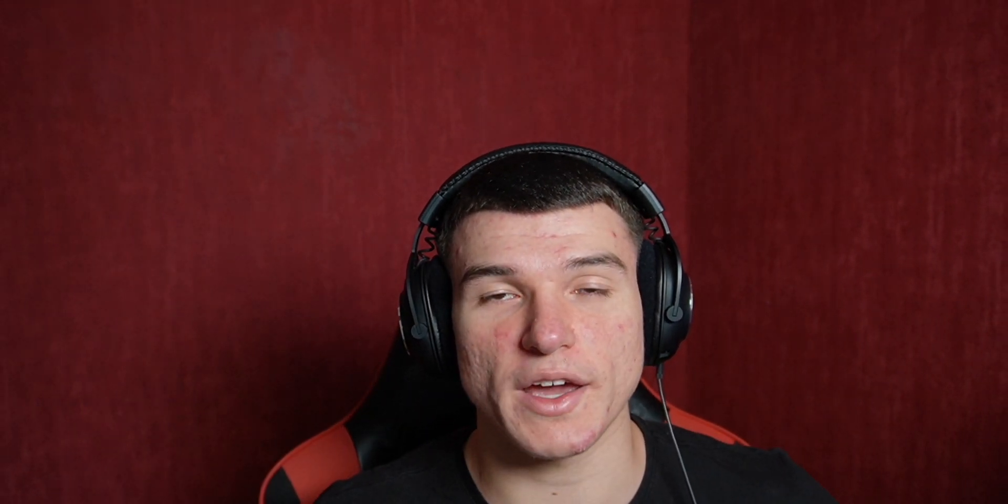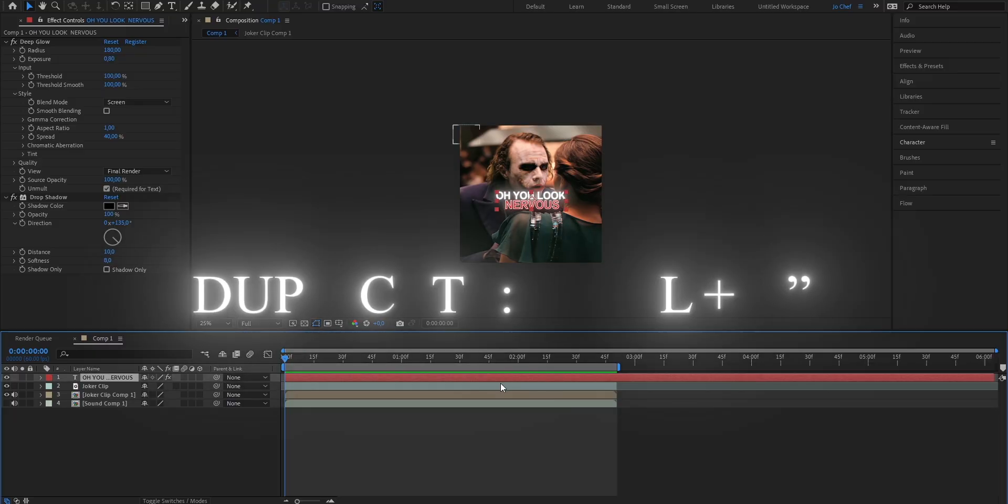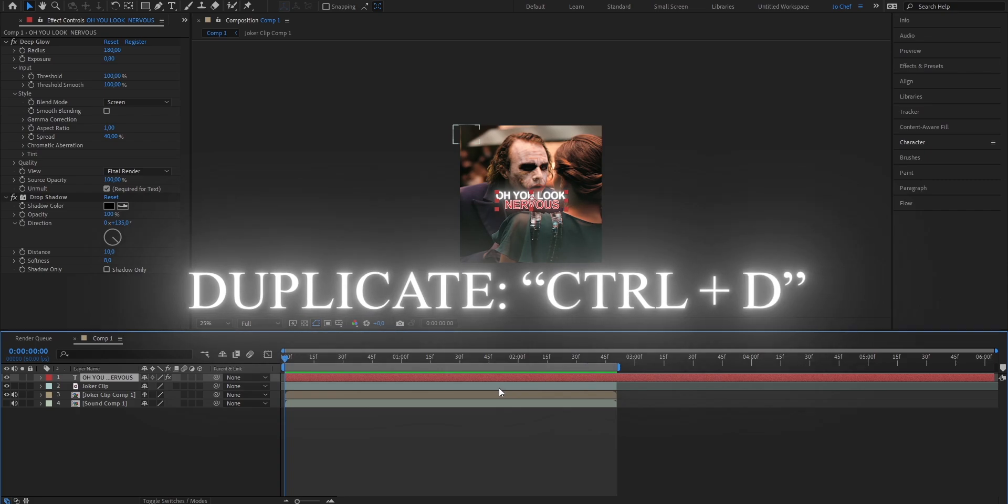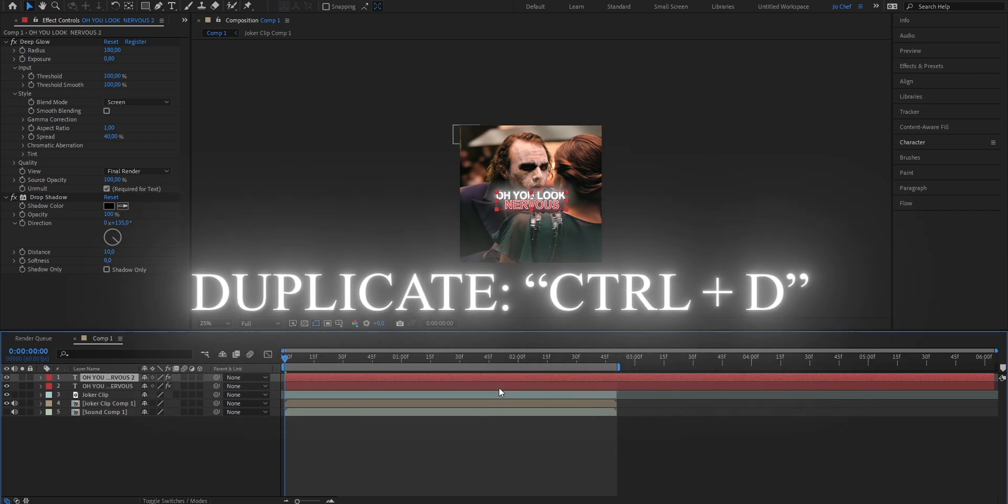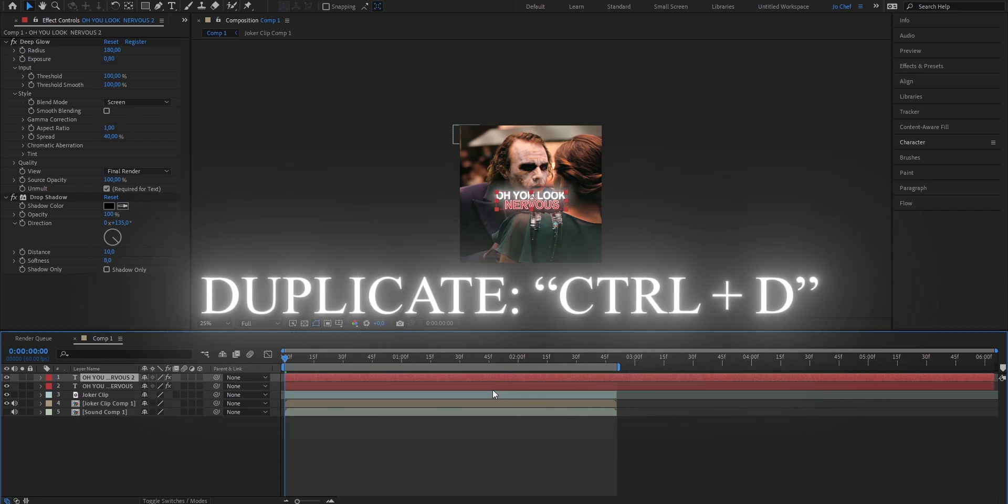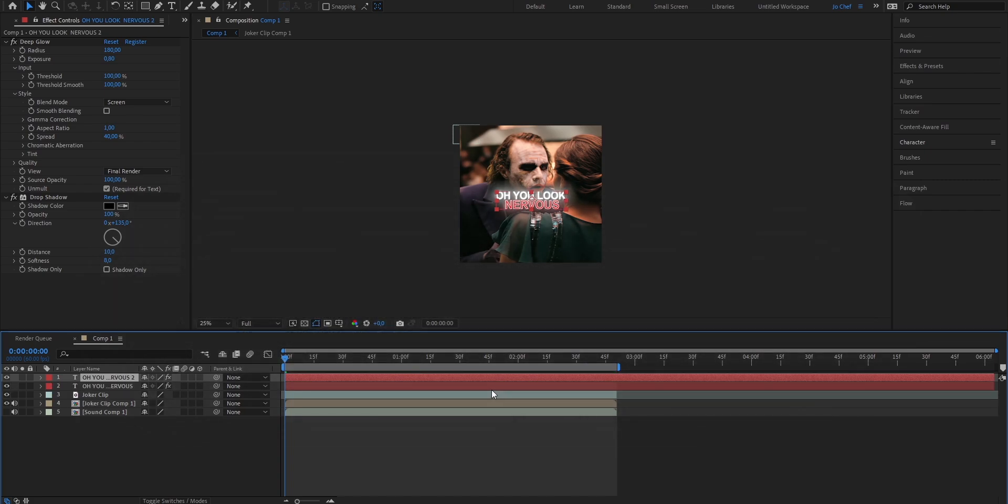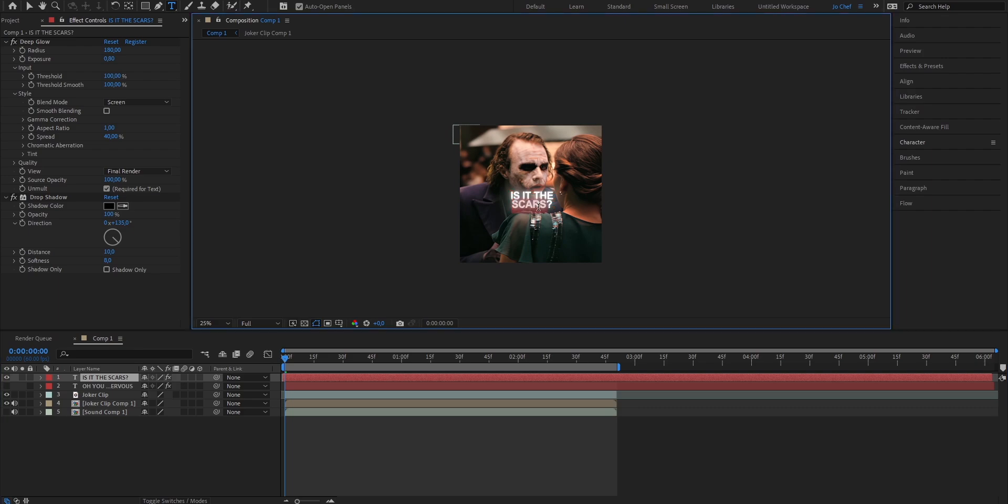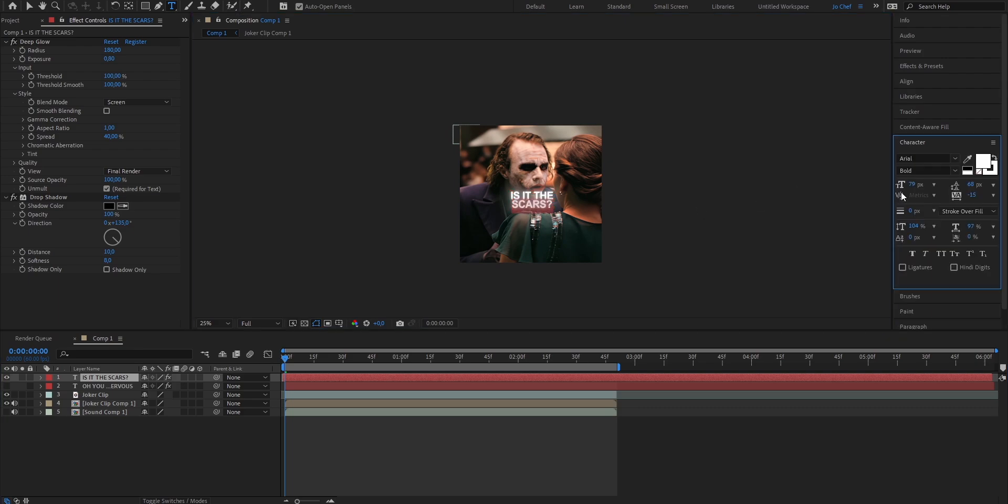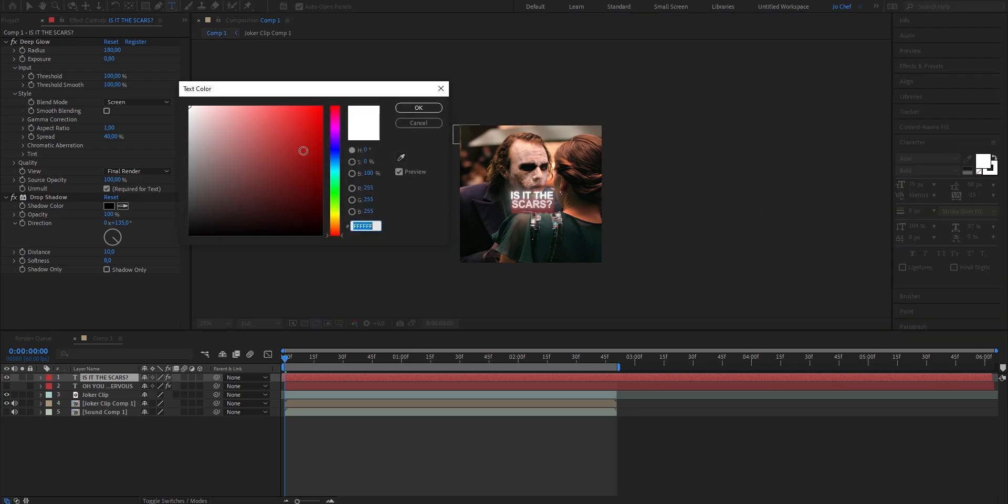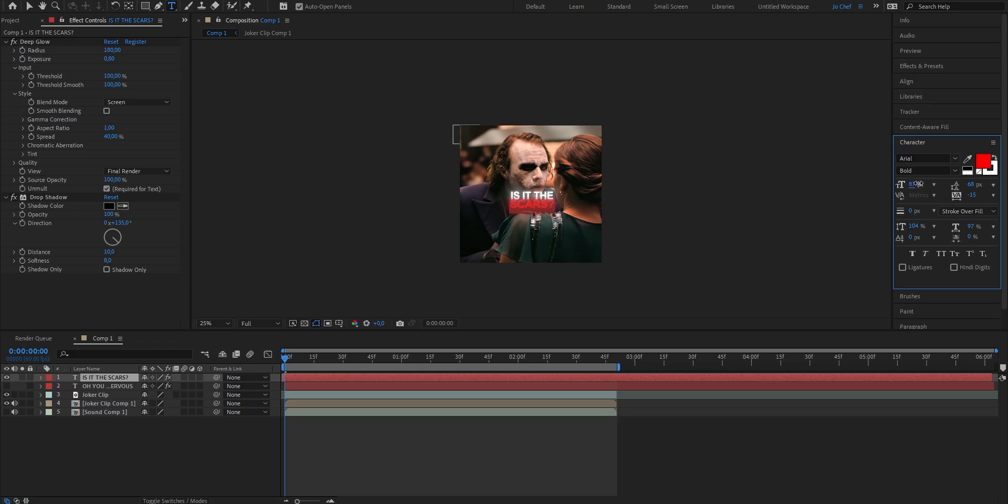Now for the animation we're gonna need an extra text layer because we're gonna have it switch from one text to another and in order to do that we're gonna have to duplicate the current one. So go ahead select your text layer and press ctrl and d on your keyboard. As you can see you now have it twice and we're gonna change the top one to the next sentence that our character is gonna speak. In my case it's gonna be is it the scares question mark so now I'm gonna go ahead and adjust this one as well. I'm gonna make the bottom word with the character option red this time only red and maybe increase the size a bit.